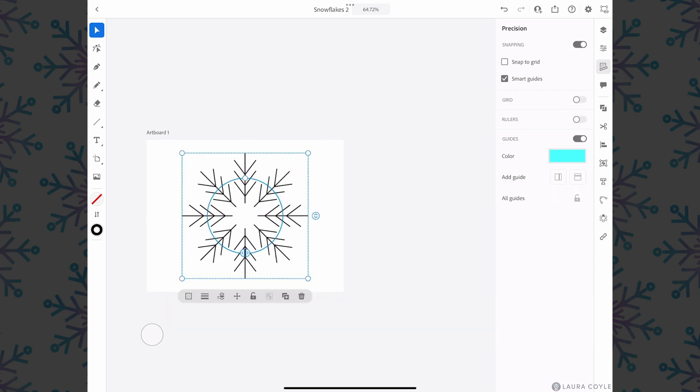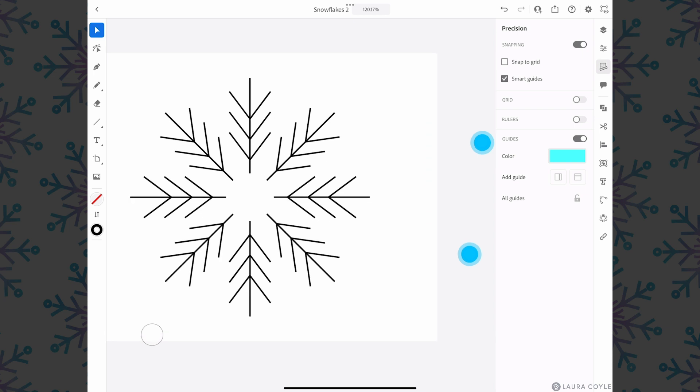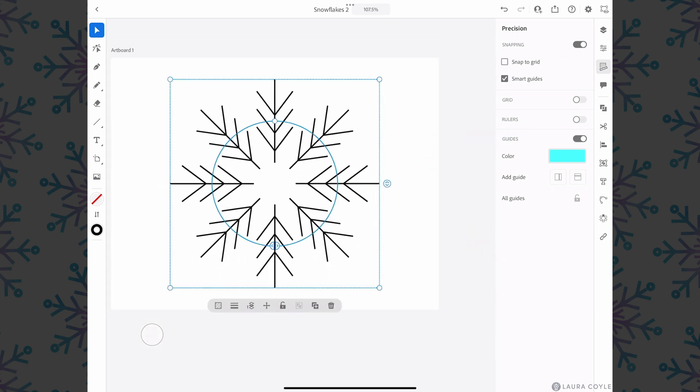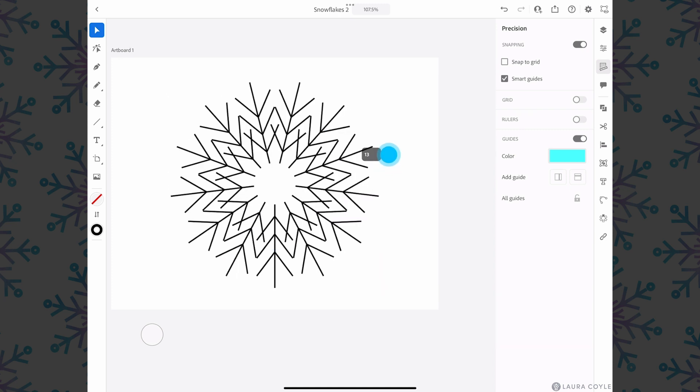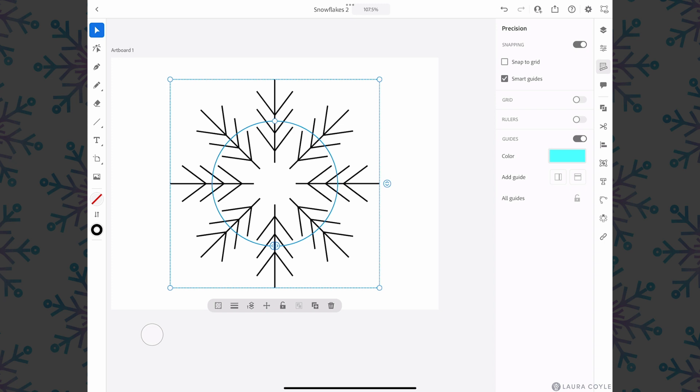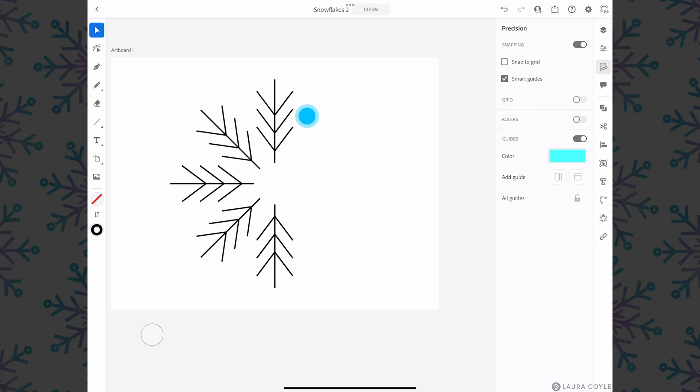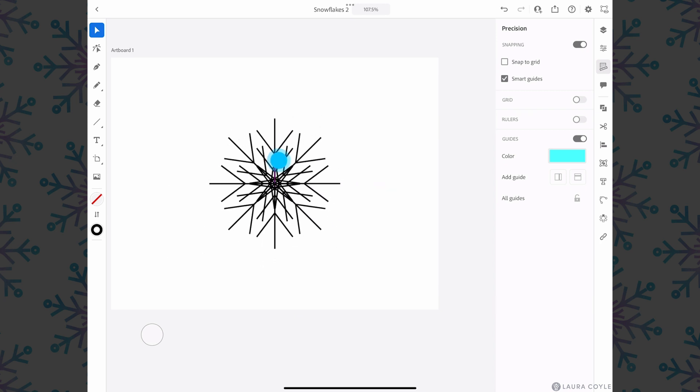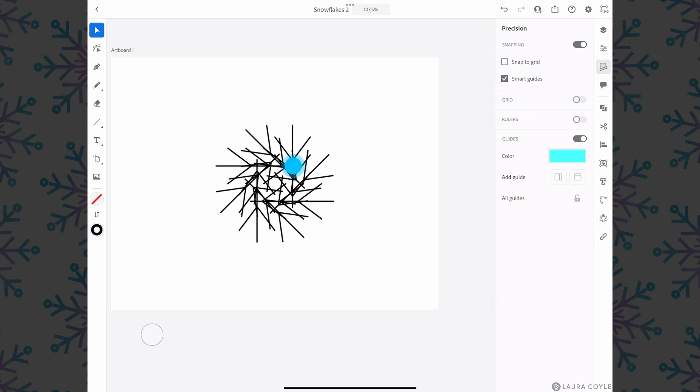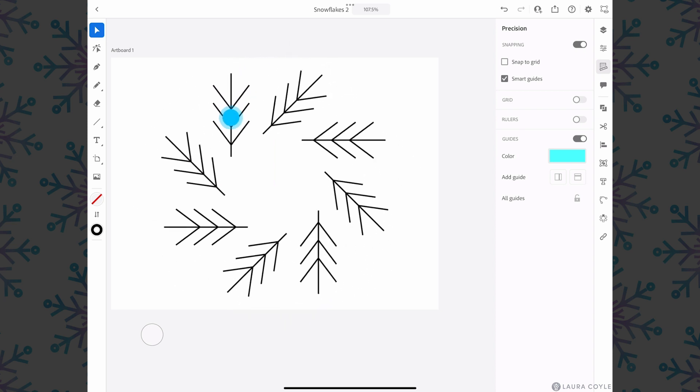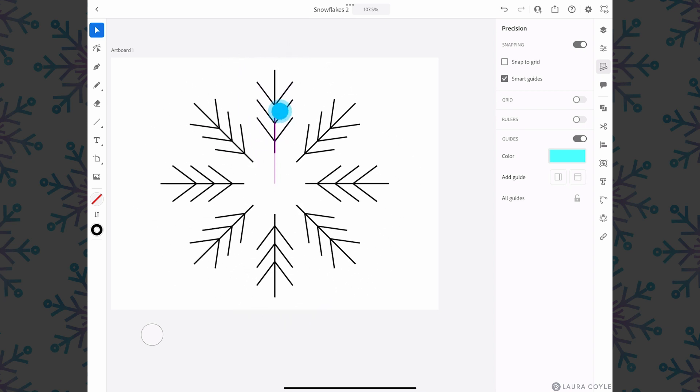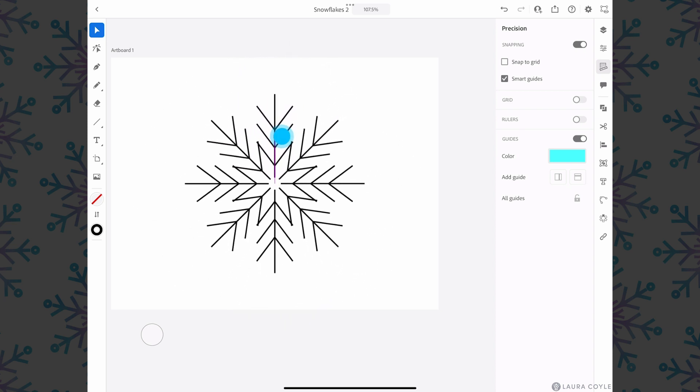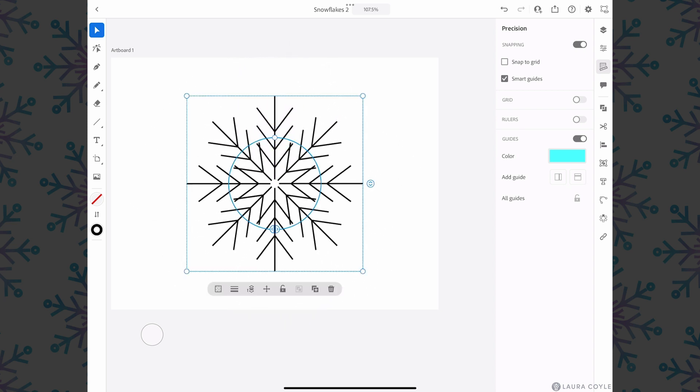With our radial repeat we have a few handles we can work with here. This one on the side increases the number of copies or lowers the number of copies. This handle at the bottom allows you to reposition and rotate, and it's really fun to discover what effects you can create here.